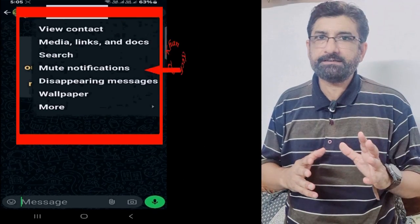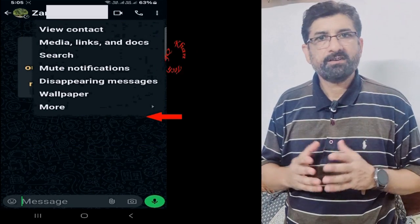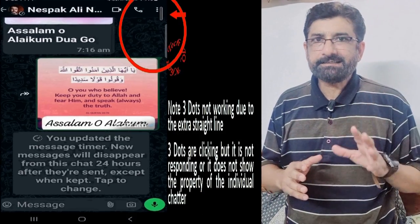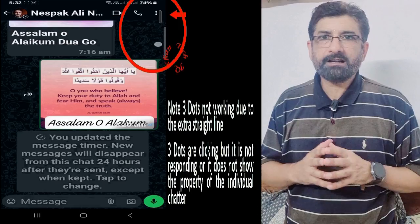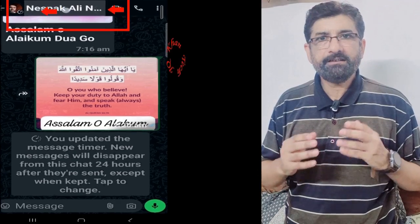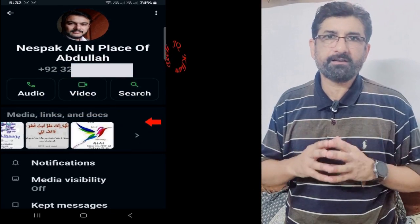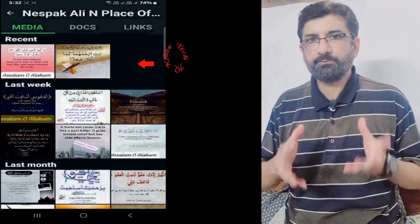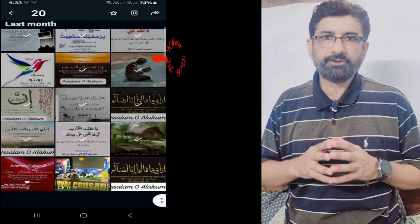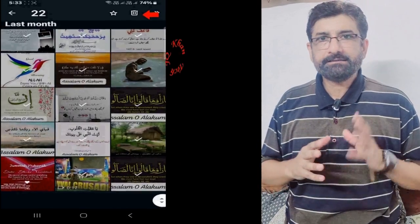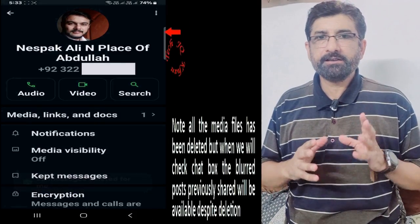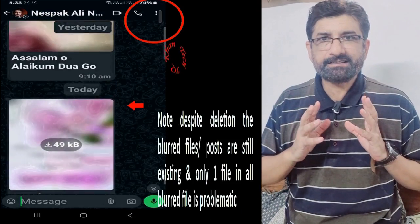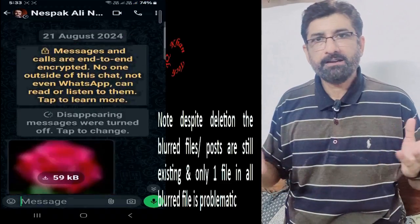Please note that this three dots problem behaves differently in different chat boxes. I bet this would be the first video on YouTube regarding the three dots issue of a particular chat box.